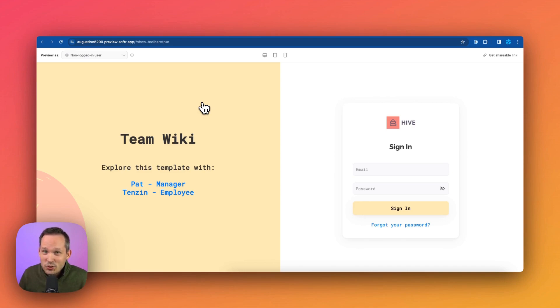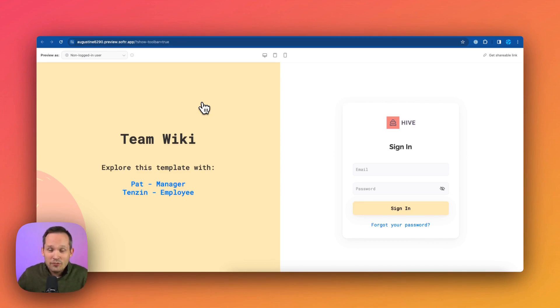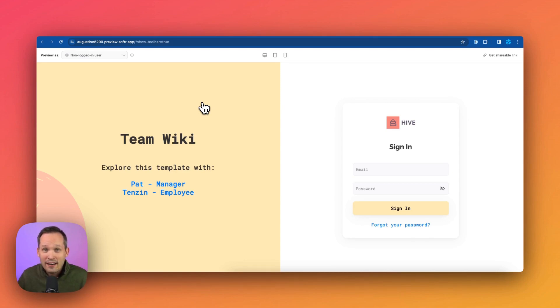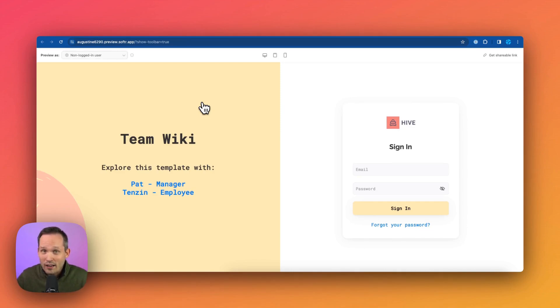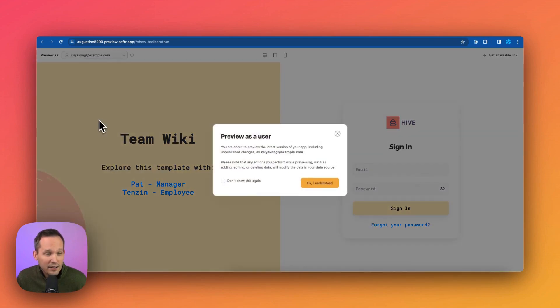Now, that being said, Softer is super powerful. So if you want to create some external facing landing pages, maybe you have some onboarding documents for people who are not yet employees, you could still create those pages and create a more tailored experience for external users as well. I'm going to go ahead and click on Kai, who should be an employee.